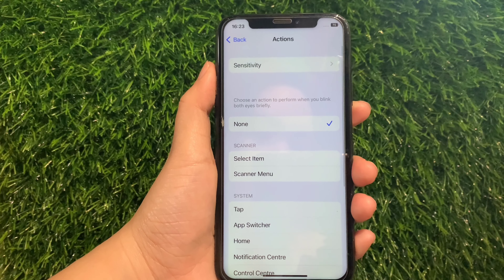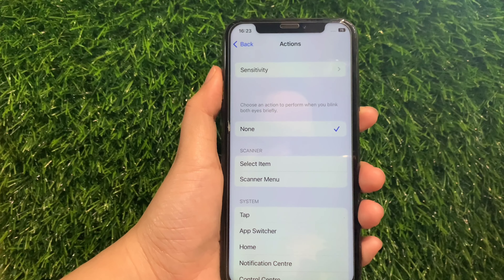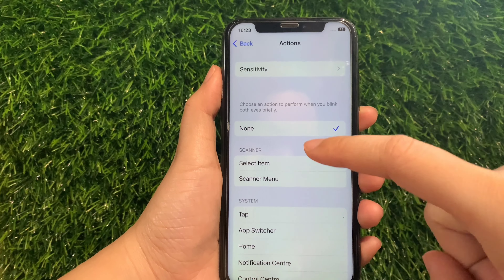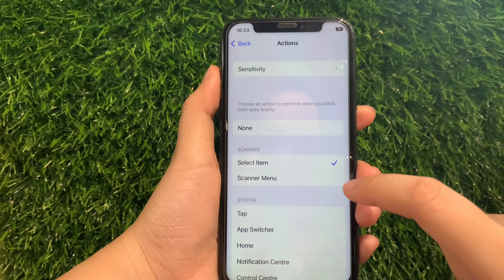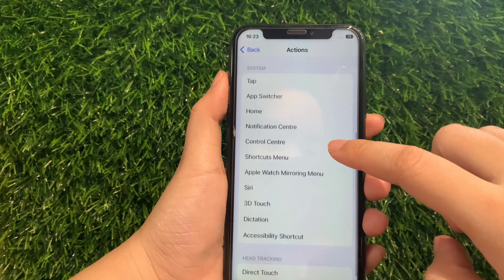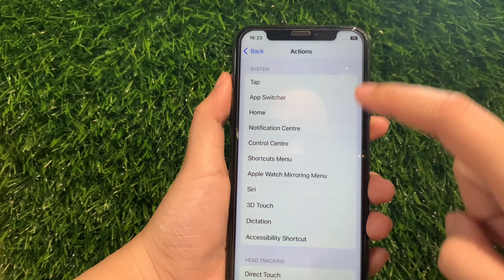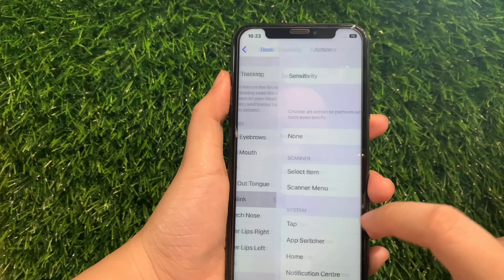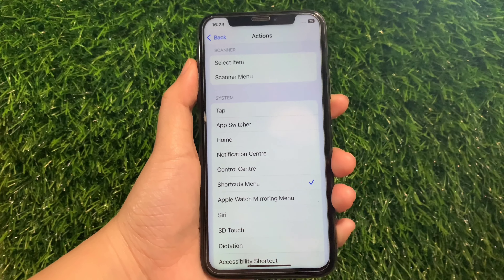In the Eye Blink section, you can change the actions that you want to enable. For example, if you want to enable Select Item under the scanner, just tap it until there's a checkmark on the side, just like this. And if you want to change your action into Shortcuts menu under System, just tap it until there's also a checkmark on the side, just like this.